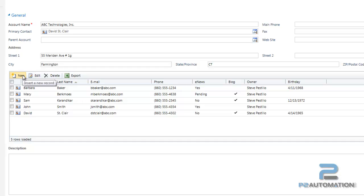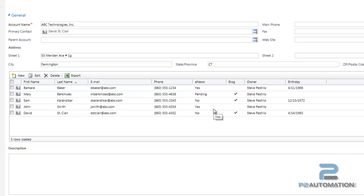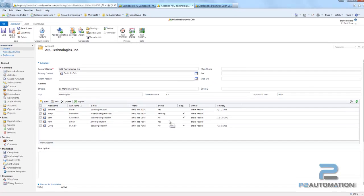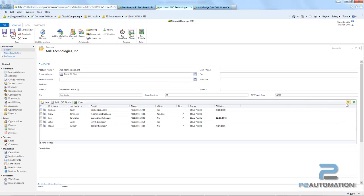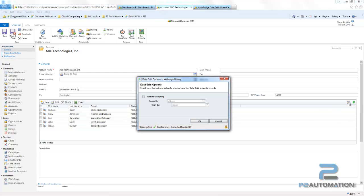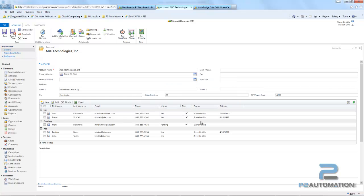I can also group these records. So for example, let's say I want to group by whether or not somebody is getting the e-news. I can click on this dynamic grouping button, enable grouping, and then it brings everybody together. The yes people, the no people, the pending people.